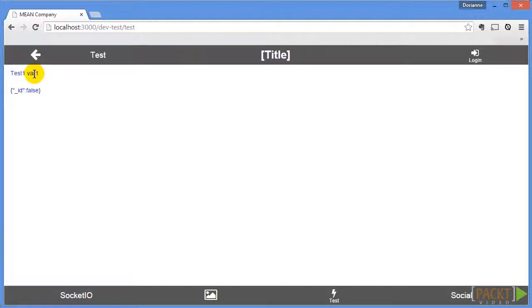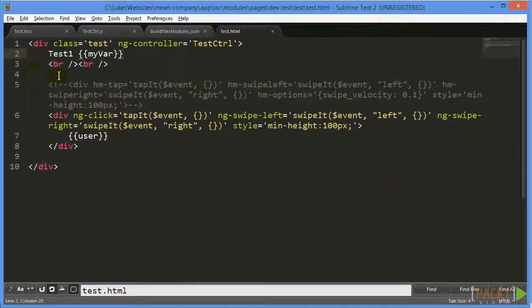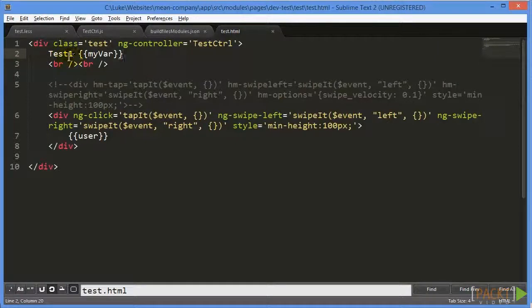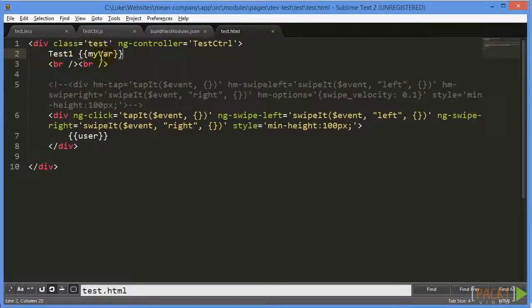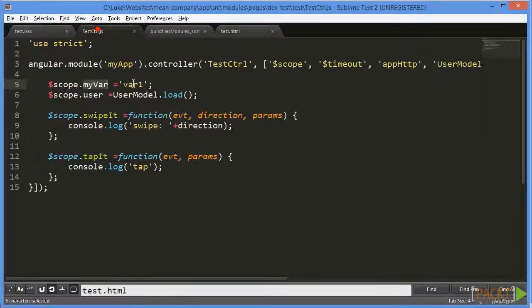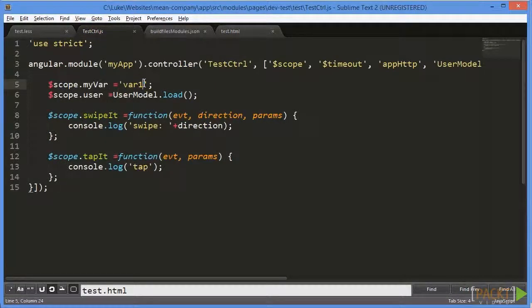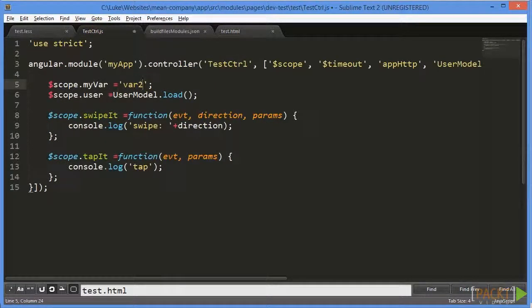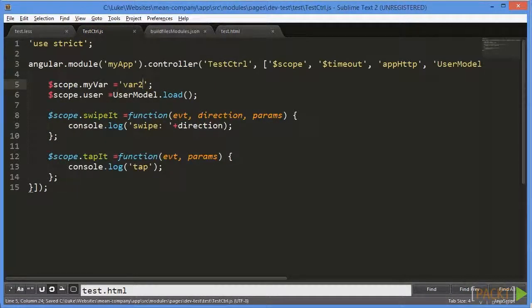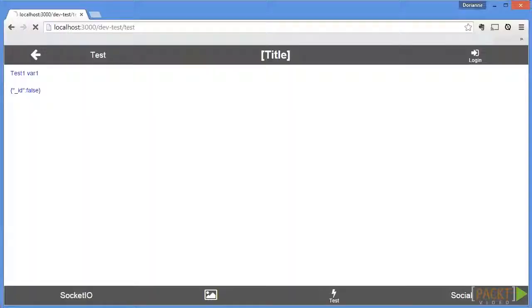And the cool thing about this is this content isn't hard coded. So, whereas we actually had to change the HTML here for this to change. If we change my var in the JavaScript, we can have it show up in the HTML. So now if we refresh, we have var two.